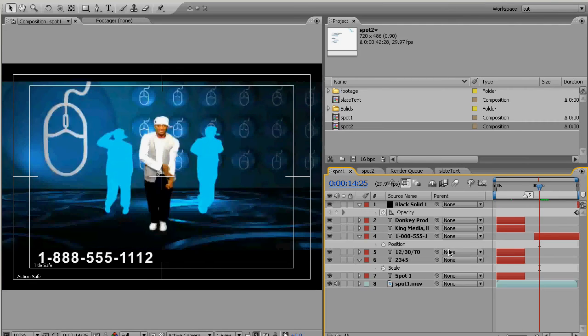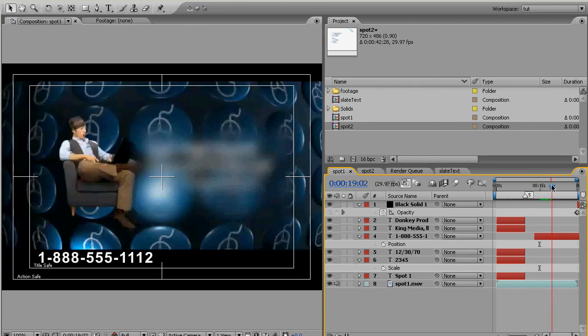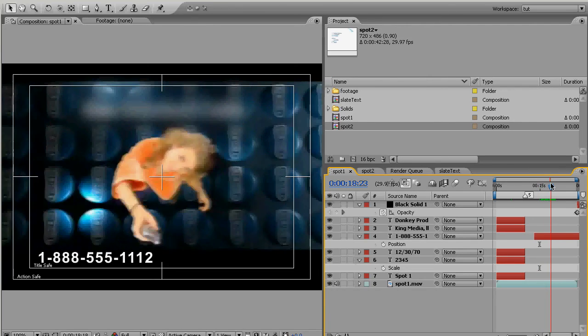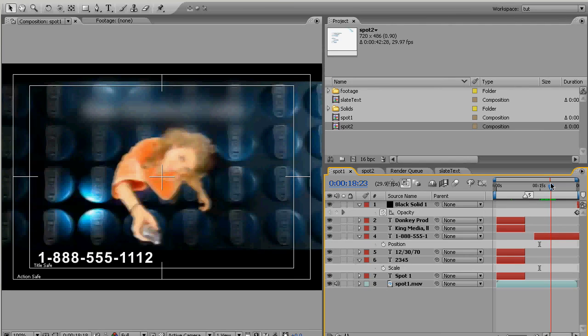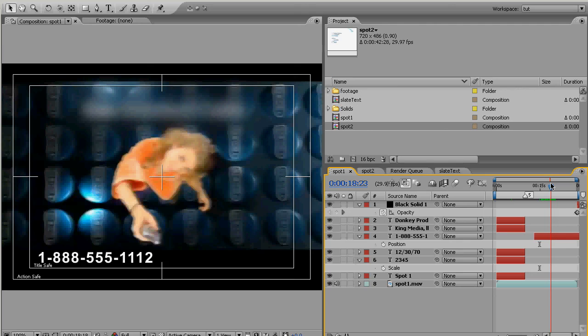One thing to keep in mind, since you are going to be rendering 60 some odd versions, when I originally created this commercial it was probably like 50 layers with effects and it probably took like 20 minutes to render. So if we're making 60 copies of that and rendering it, if it takes 20 minutes apiece that's gonna take a real long time. So what I did is...